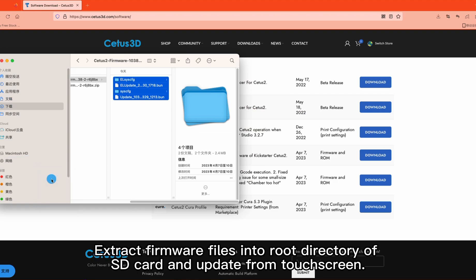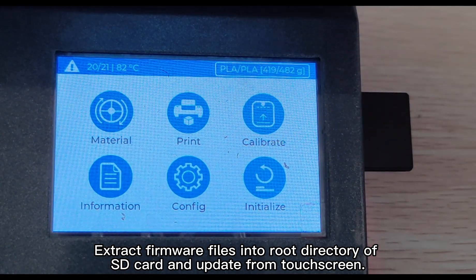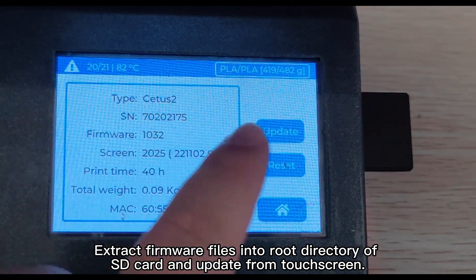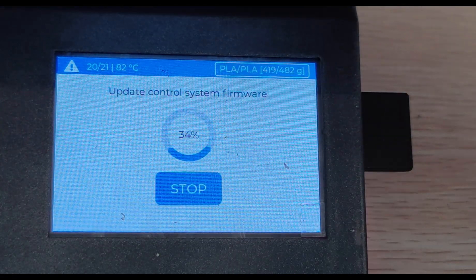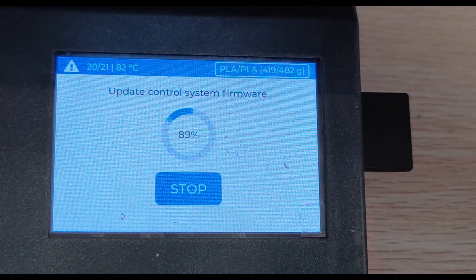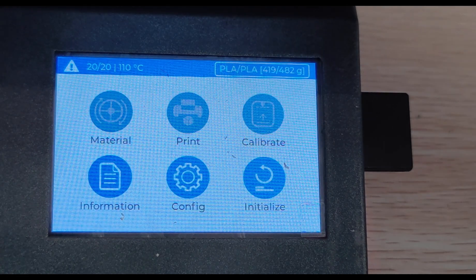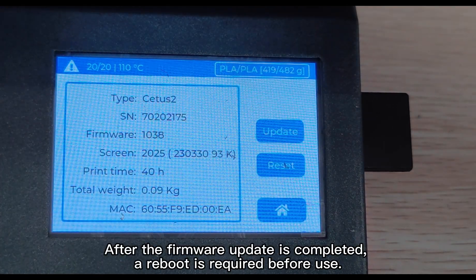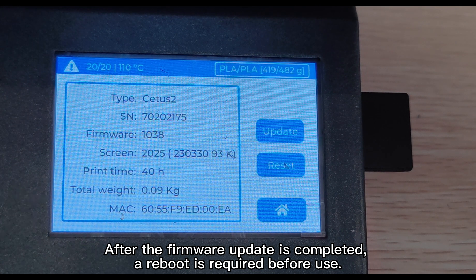Extract firmware files into root directory of SD card and update from touch screen. After the firmware update is completed, a reboot is required before use.